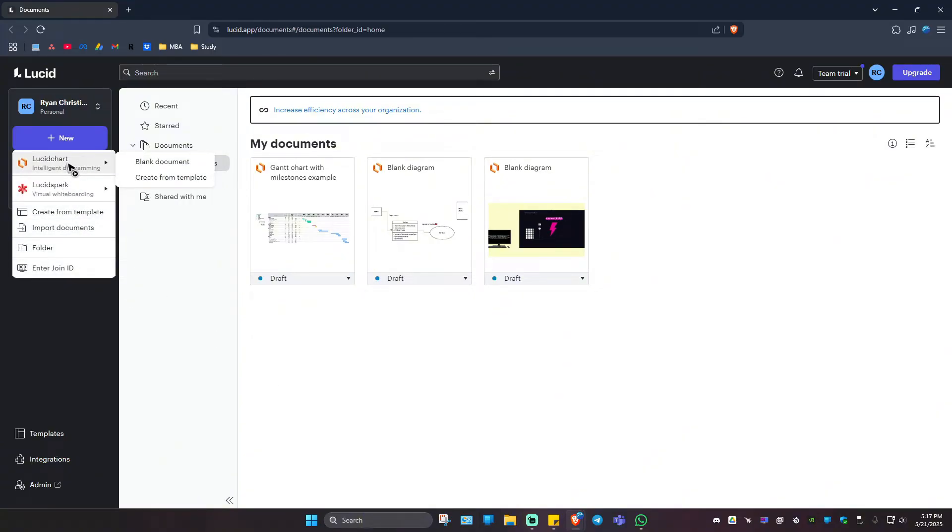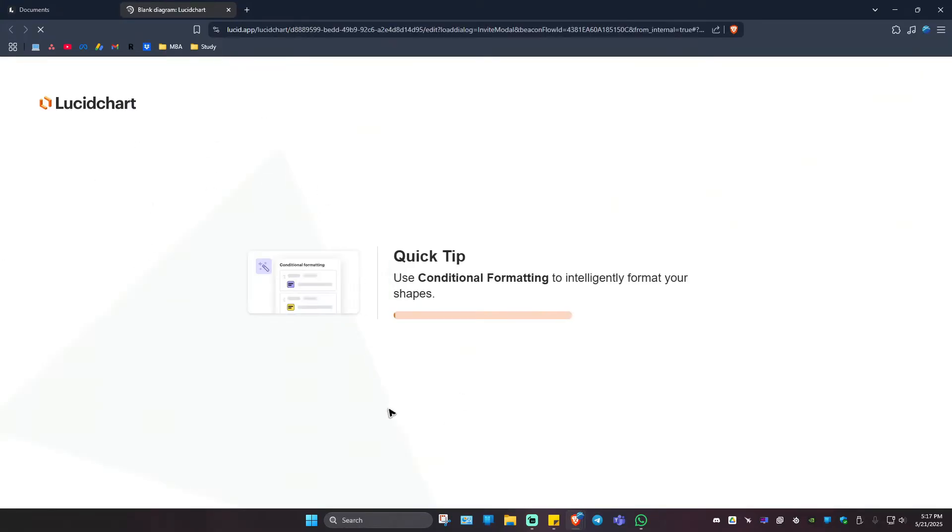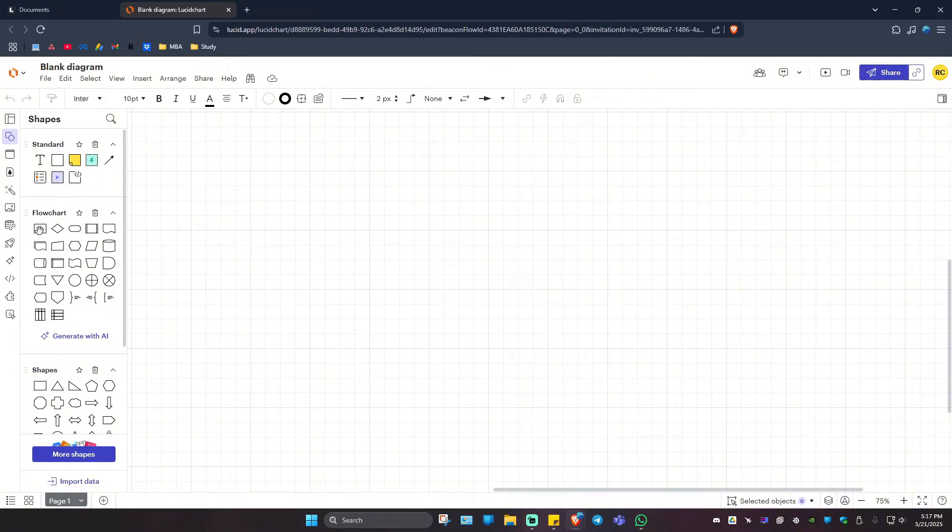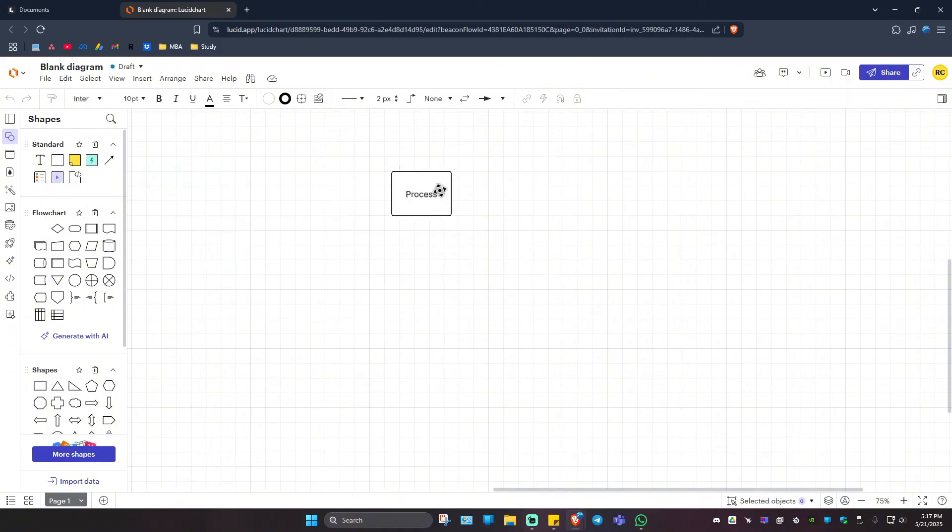Just go ahead and hit on New right here and hit on Lucid Chart and click on a blank document. Then just wait for it to load. First up, let's go ahead and select the process right here.